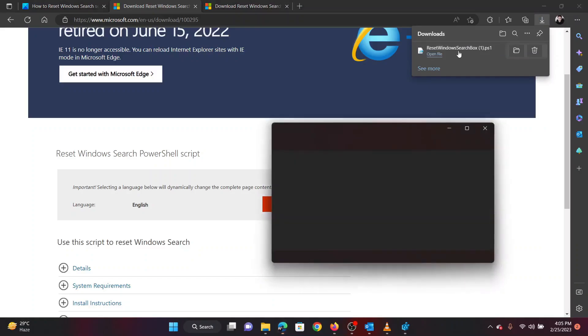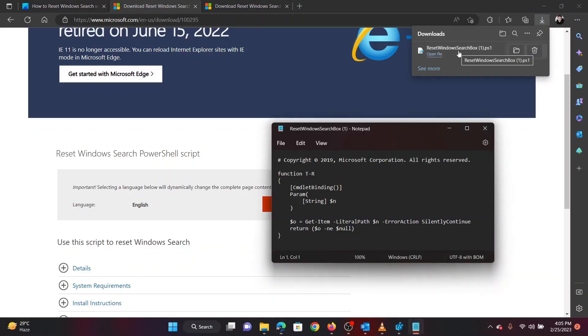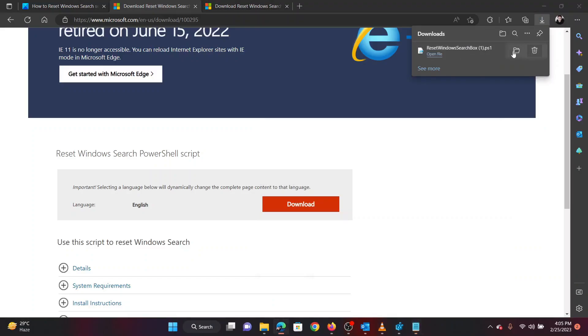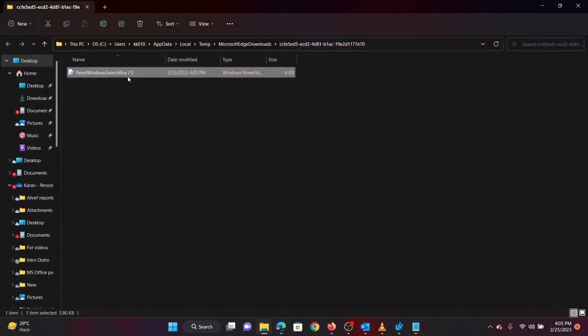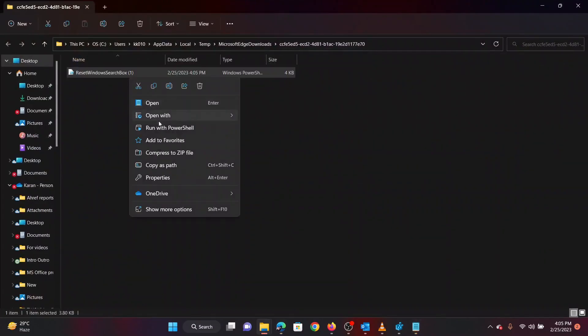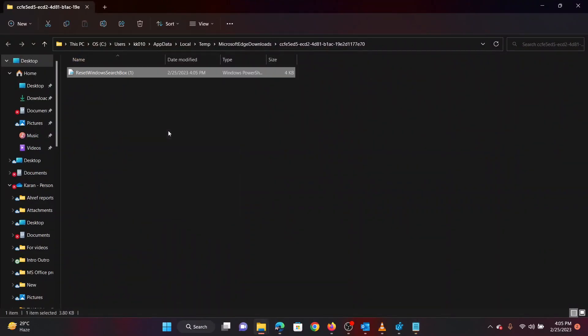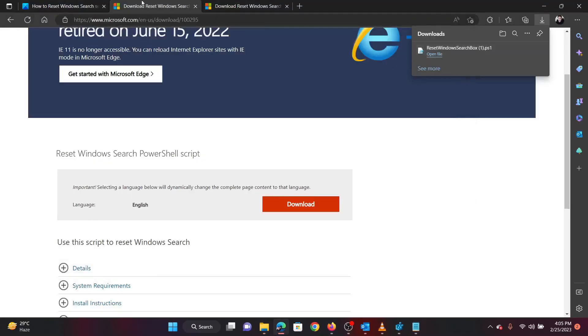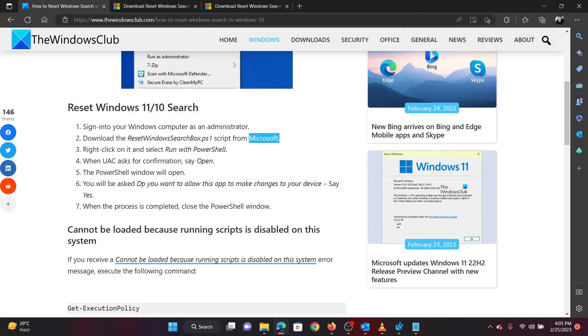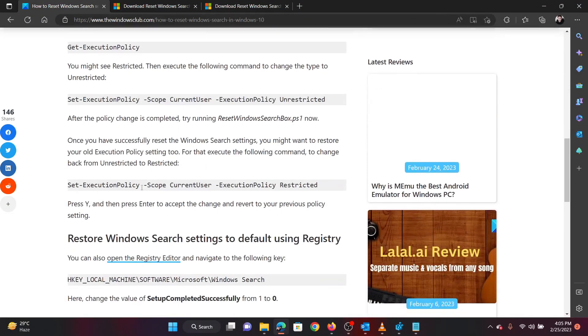Right-click the downloaded file. Select Show in Folder. Right-click on the file and select Run with PowerShell. The second procedure is through the registry editor.